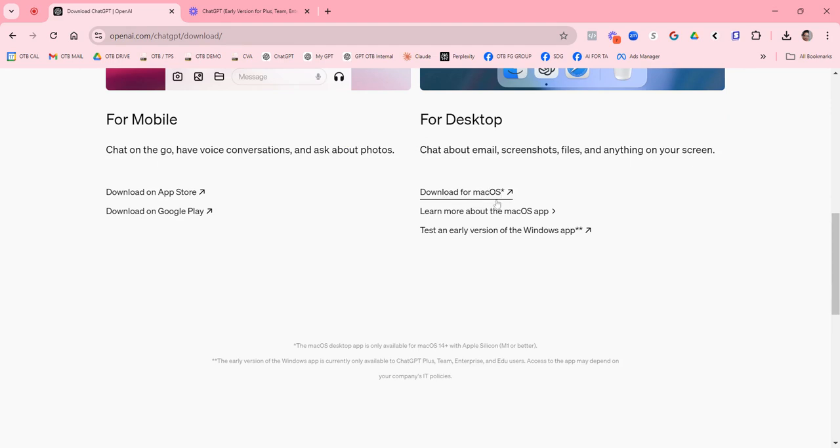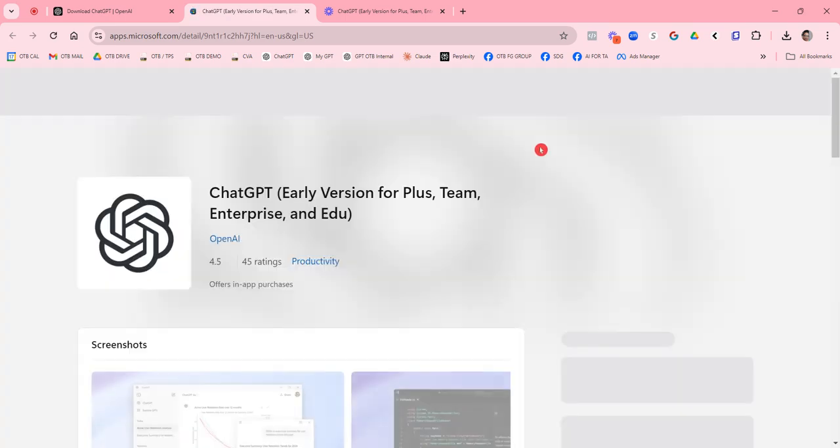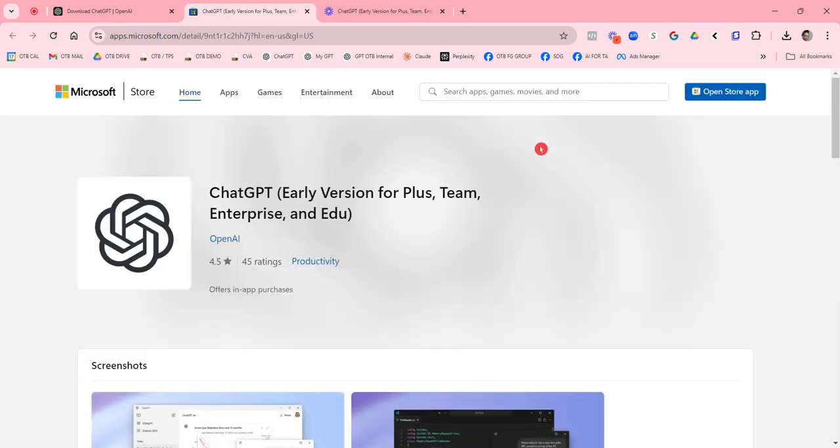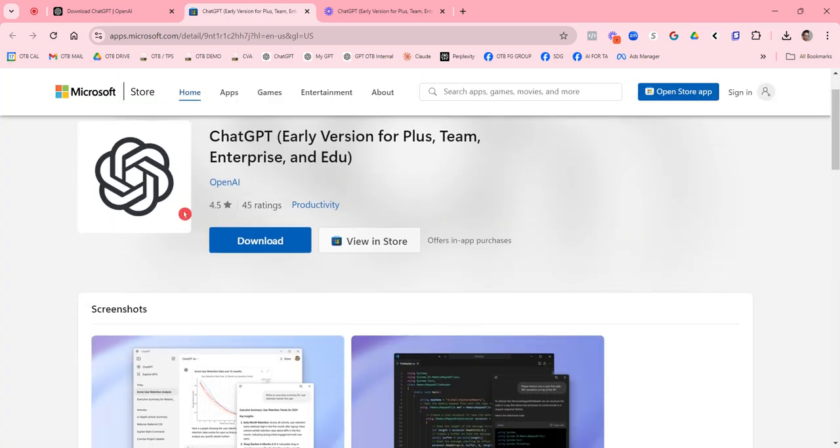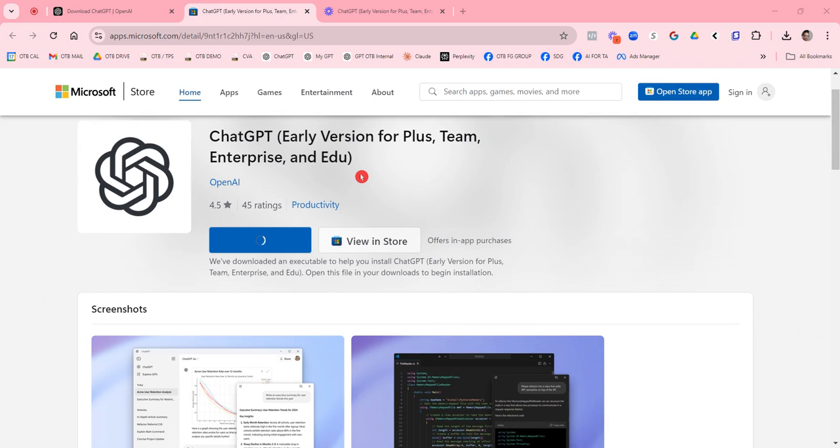So you have a Mac, you can do the Mac. You can also do the desktop windows and I have a window. So I'm going to do that here. And then we're just going to click download, save it to my desktop or my downloads folder. And then it will do its thing.